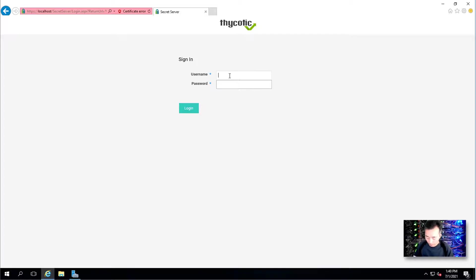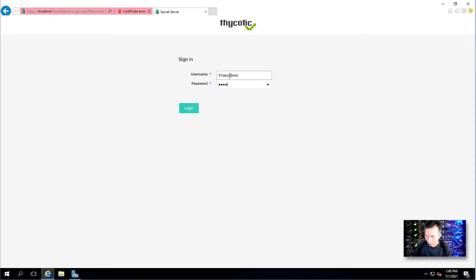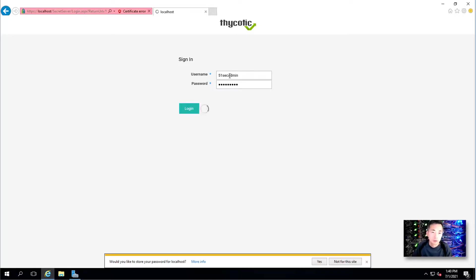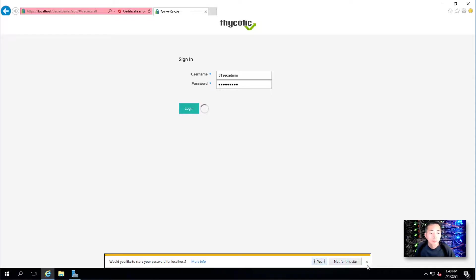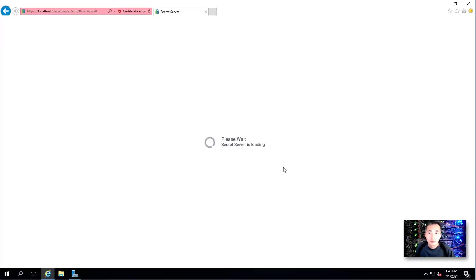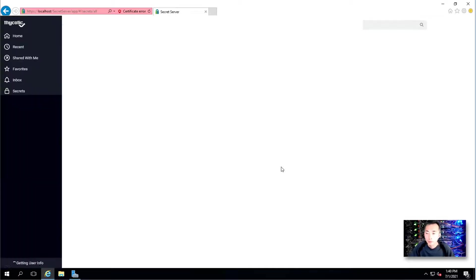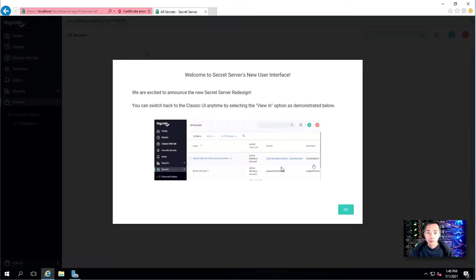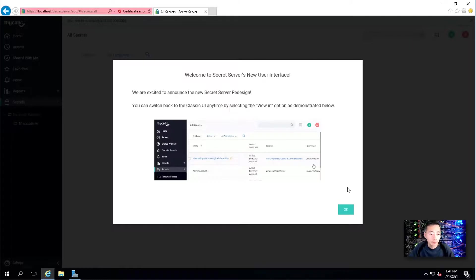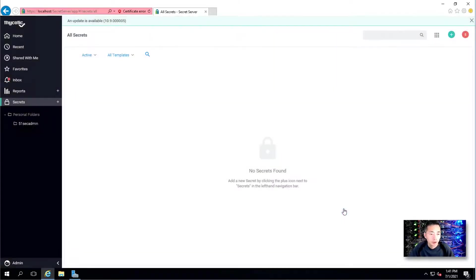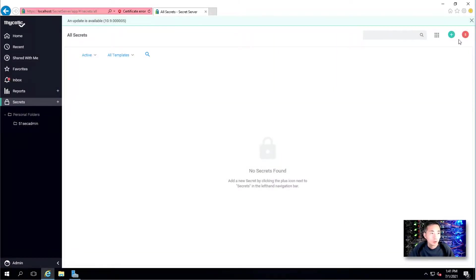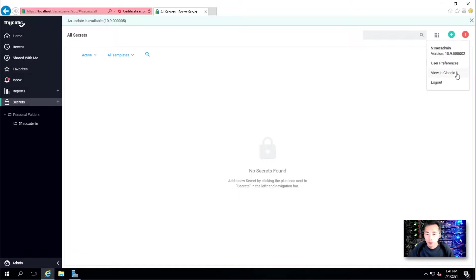Remember we have set up our admin account. So we're going to use it to log in. So this is Secret Server's new interface. By default it's going to come into the new interface. But you are able to switch to the classic UI as well.